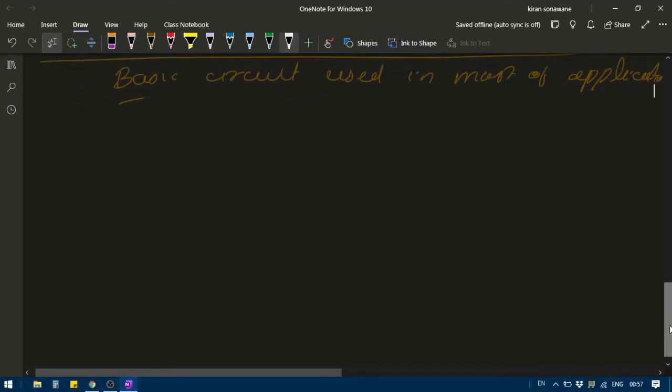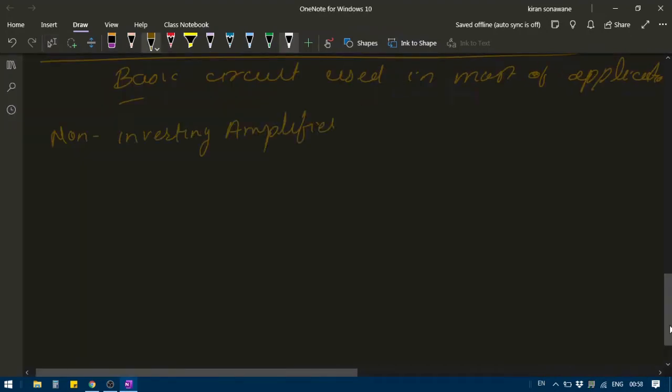Let's see another application: the non-inverting amplifier. It is called non-inverting because whatever the polarity of the signal at the input will be the polarity of the signal at the output.